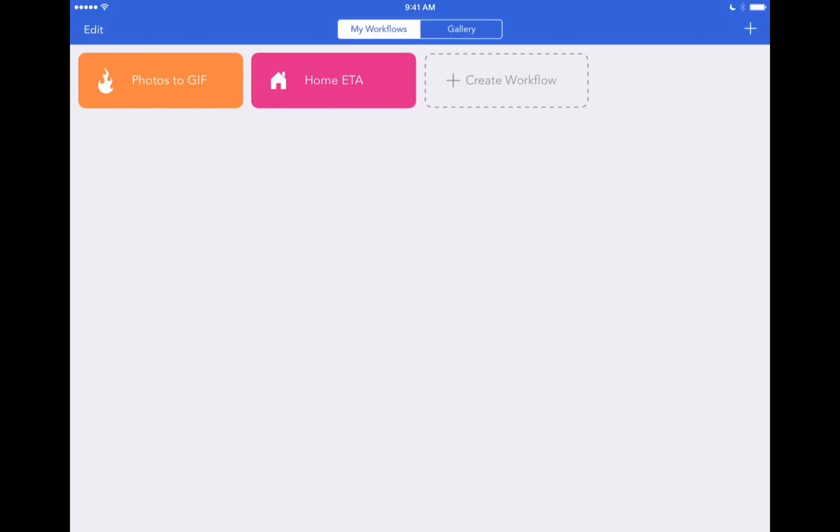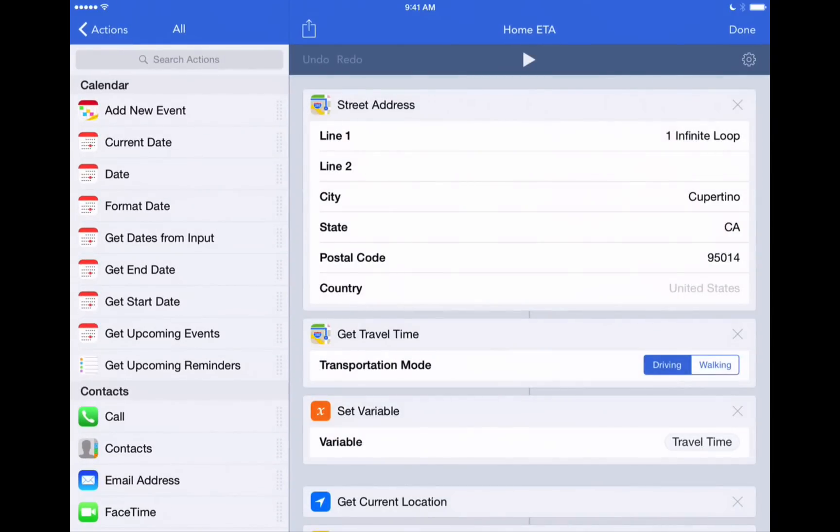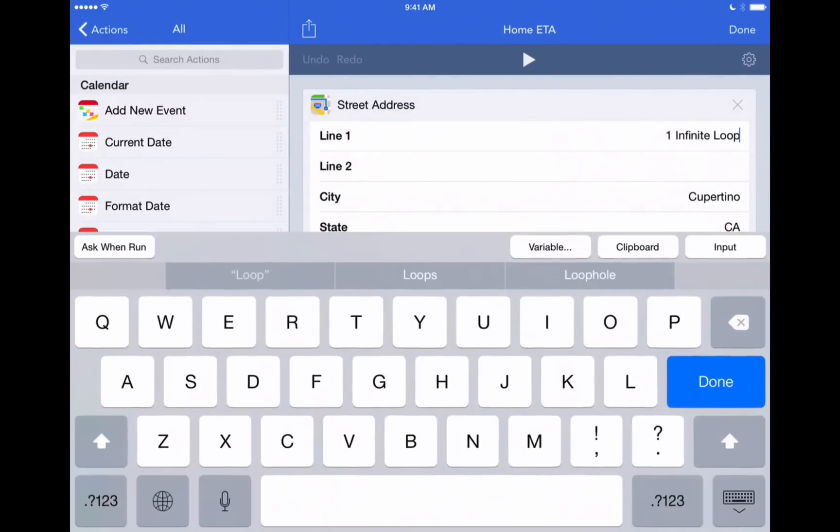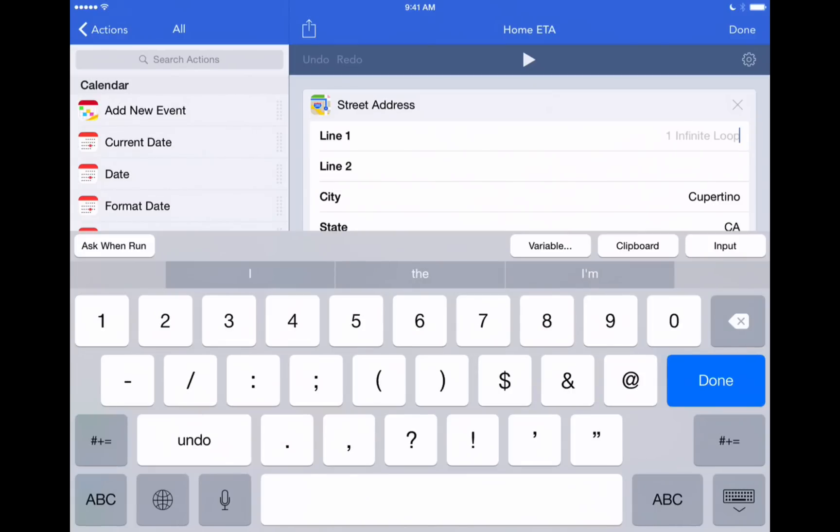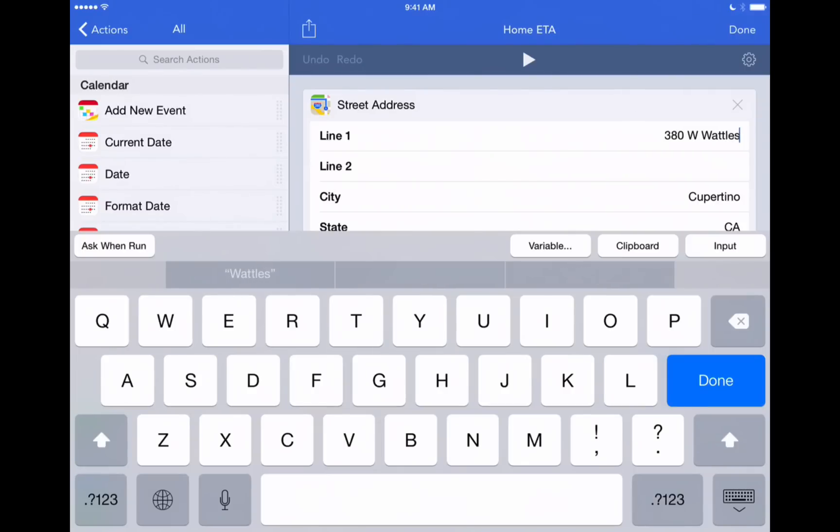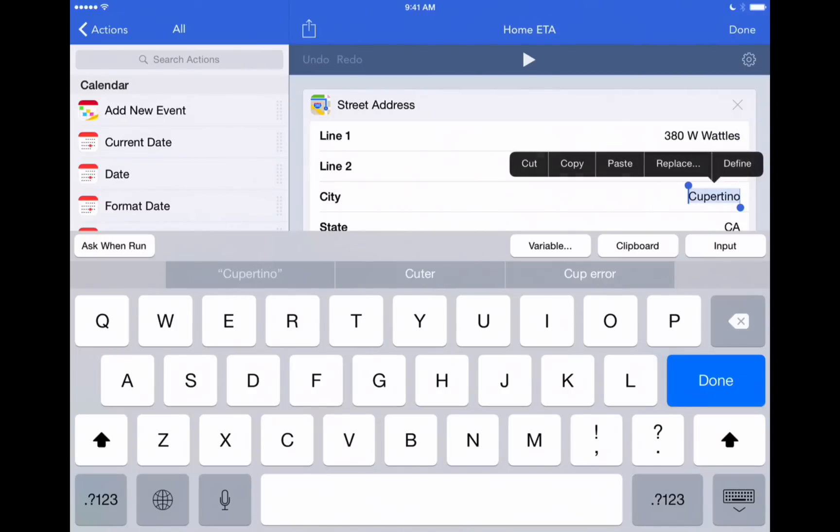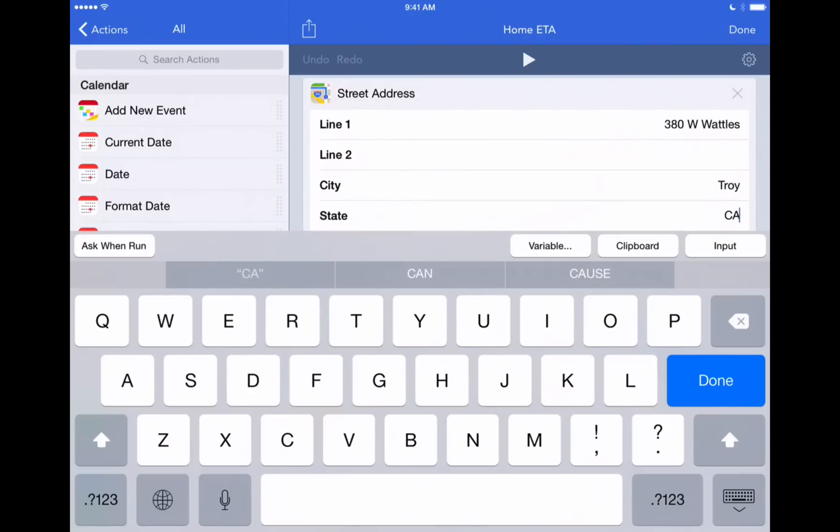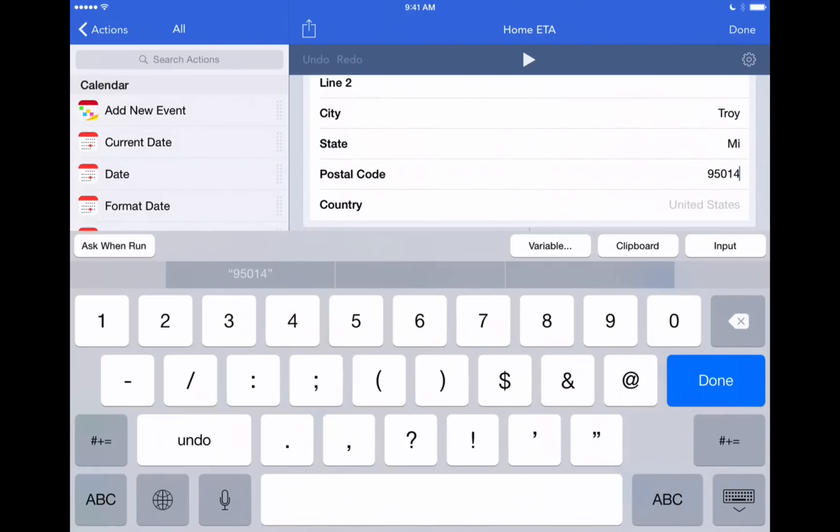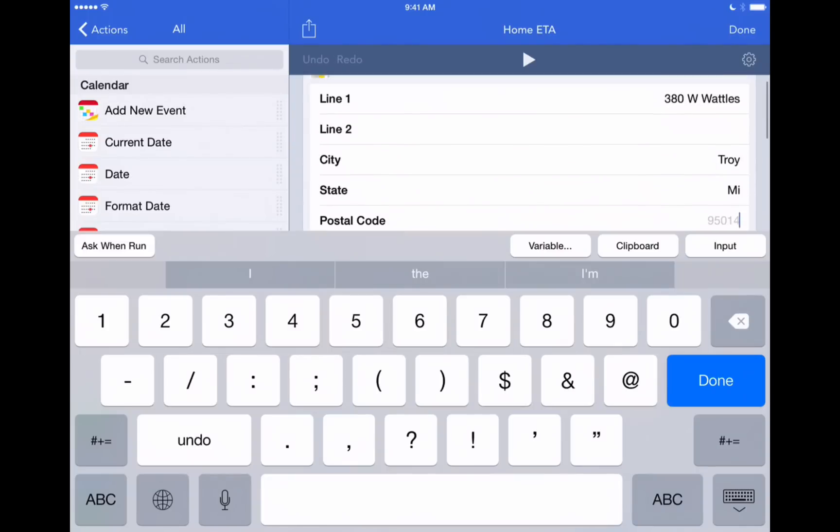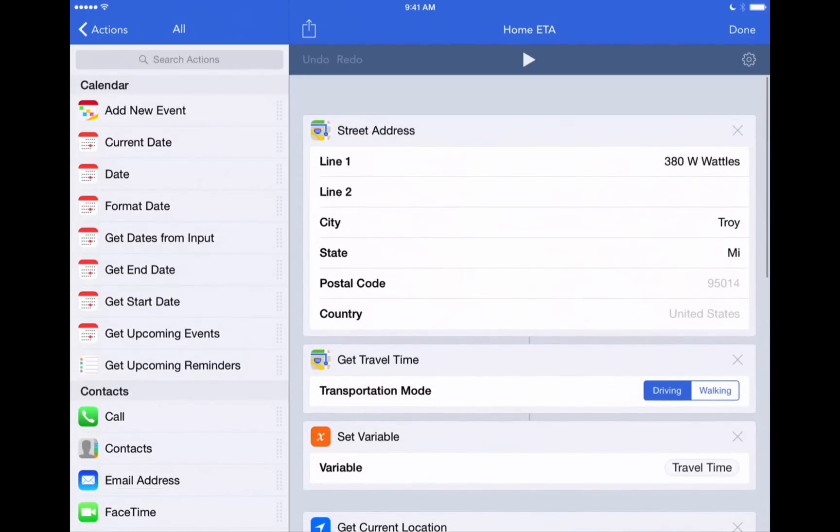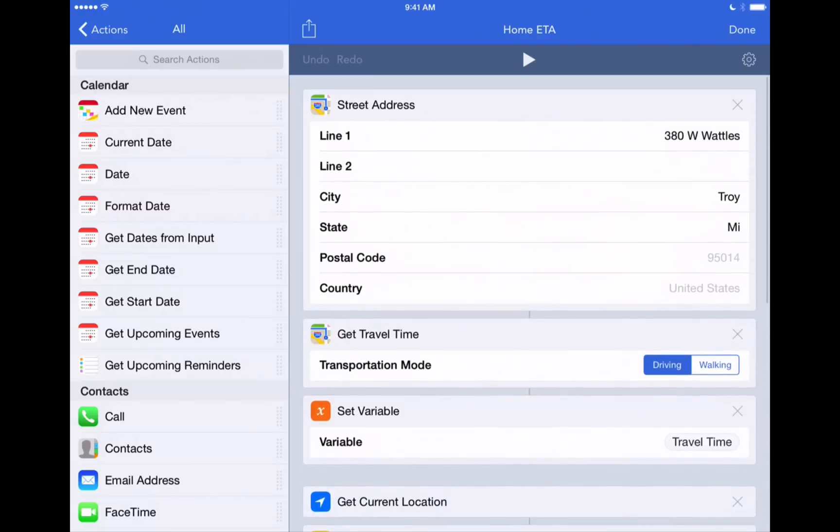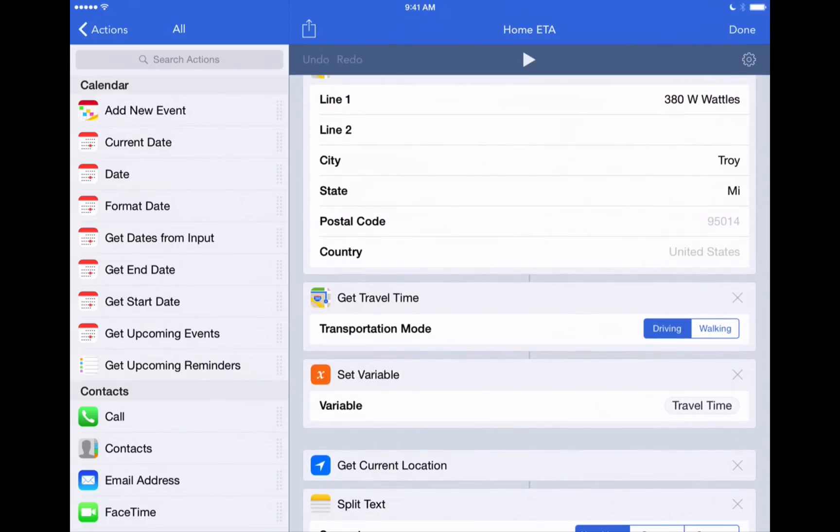Alright. And that puts it right into our My Workflows tab. Let's tap on it again and we can edit it by changing the address. So let's go in here. We'll change the address. Now you can put your home address in here. But I'm going to put just an arbitrary address. There we go. Say Troy, Michigan. And get rid of that postal code. And that's all we need to do there. And we should be ready. So let's play this and see what happens.